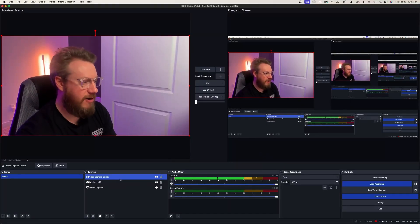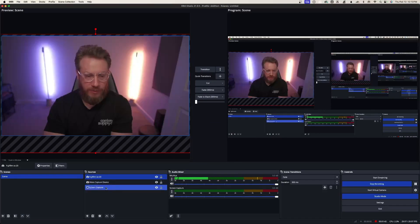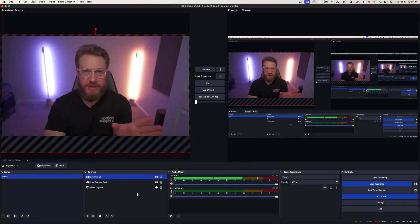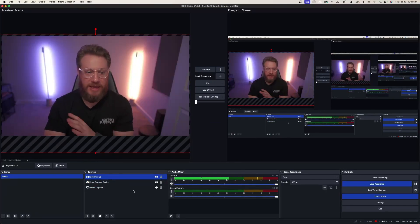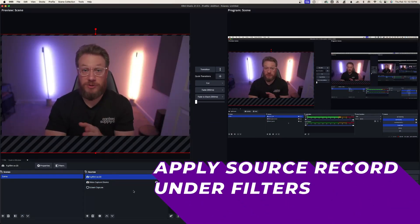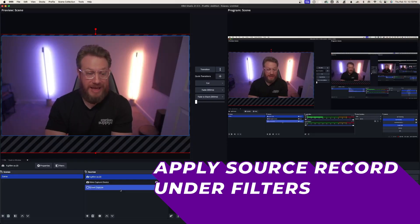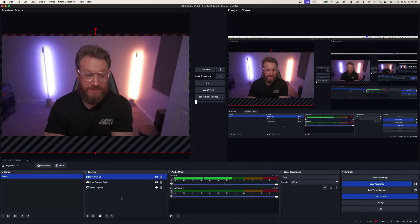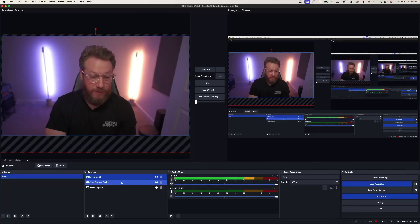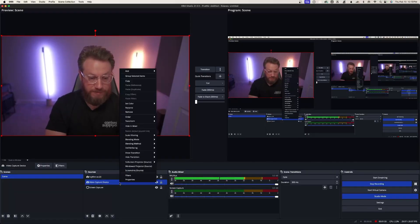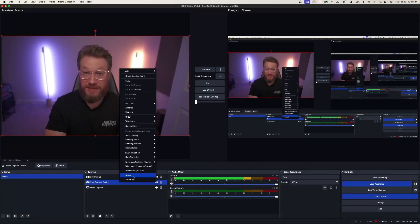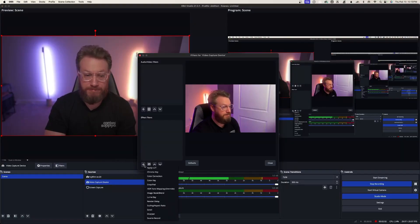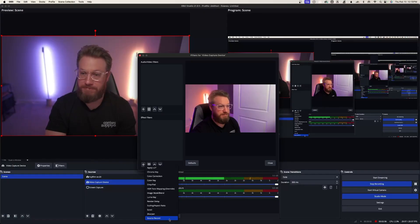So we have our cameras. We have our screen capture. We have everything that we need. Now we need to apply the source record plug-in, and that's actually applied as a filter in OBS. So we'll select, this is our new one. We'll select filters. Hit the plus button under the effects filters, and you'll see source record.